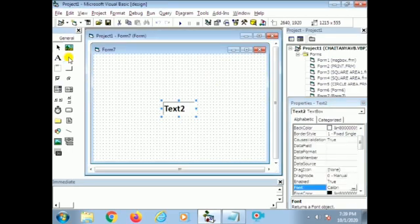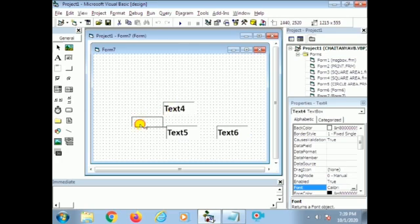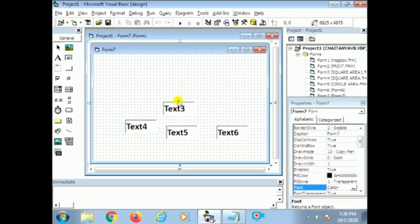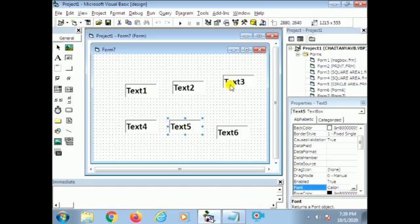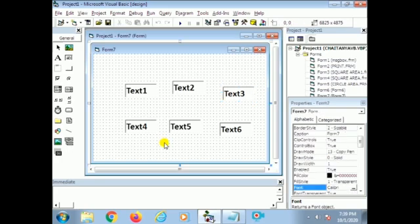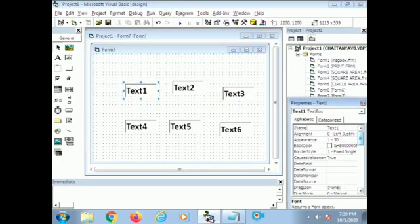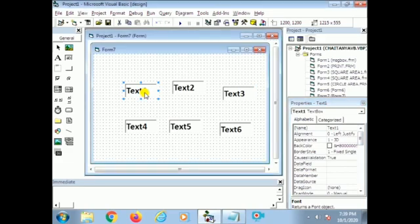How many text boxes? Six text boxes. I double-click continuously on the text box, so six text boxes are placed in the same area. Now I arrange these six text boxes in different places in order: text one, text two, text three, four, five, and six. I use these text boxes for different colors.